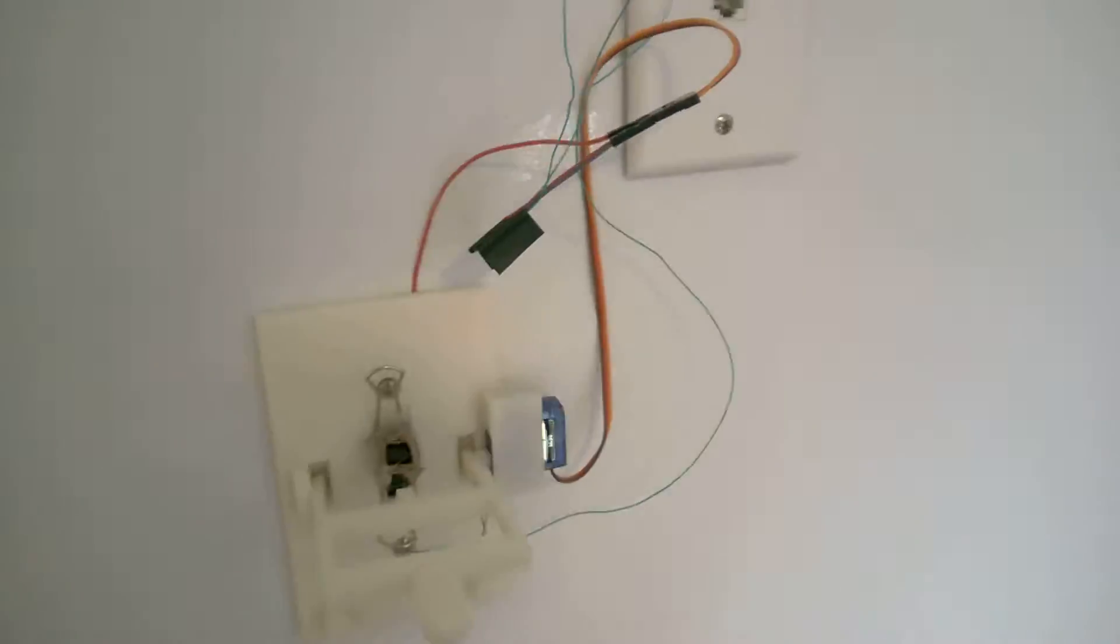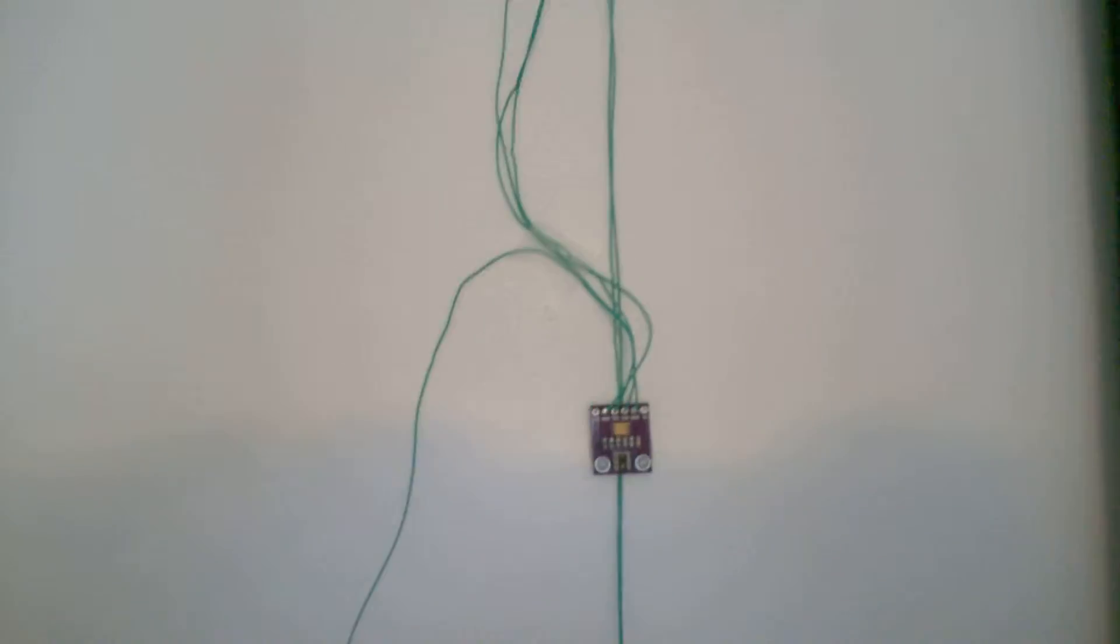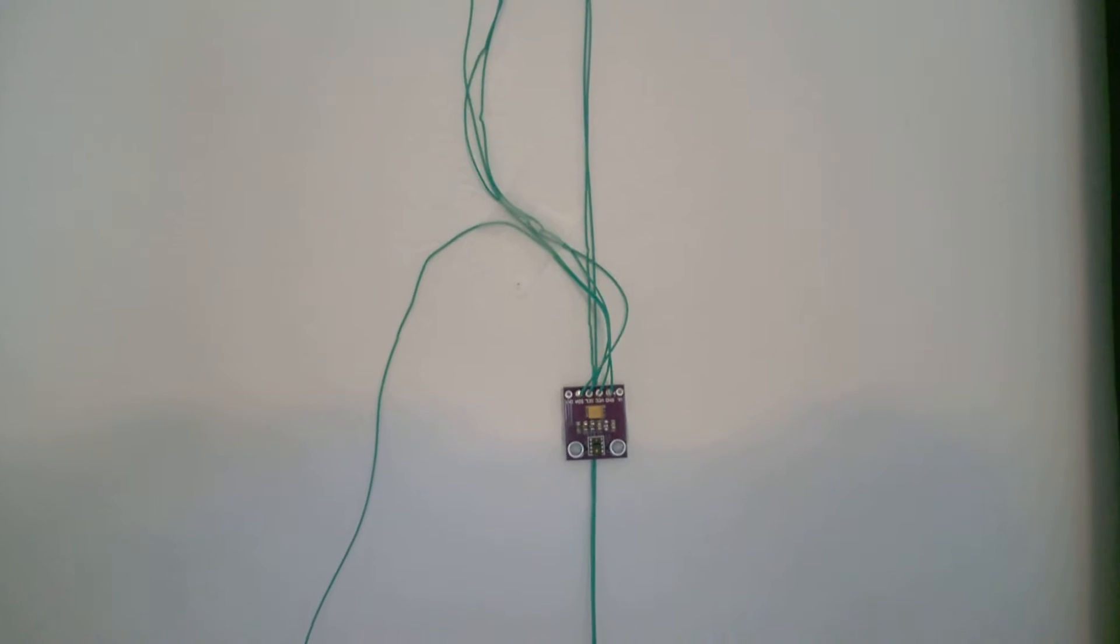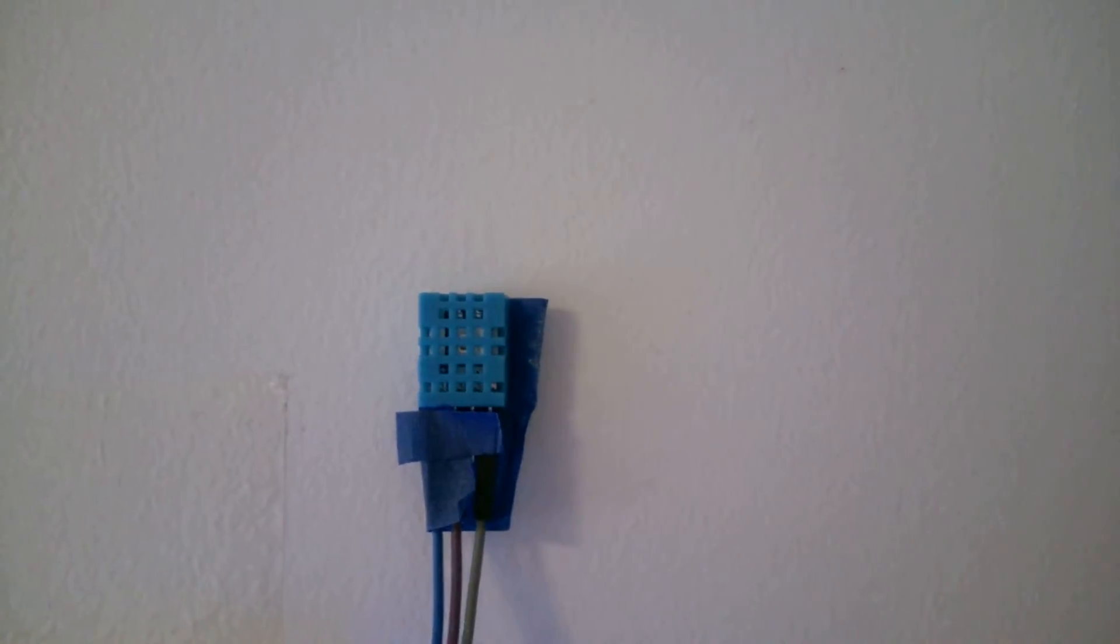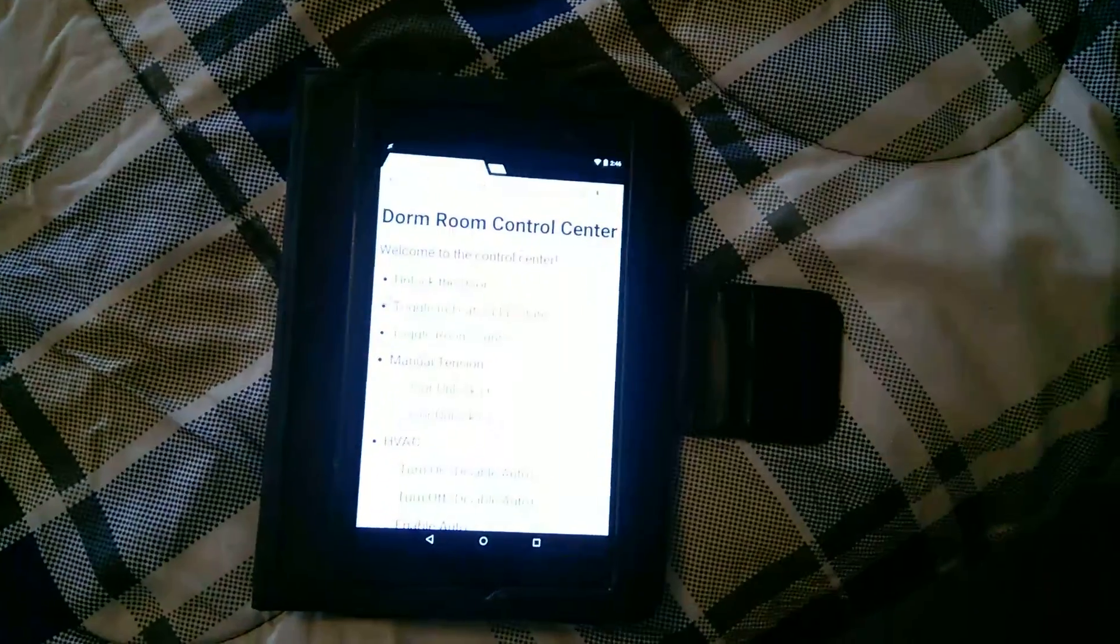That's the light switch. Now we've added a couple sensors. That right there is an ambient light sensor, and of course there is the humidity and temperature sensor over there. So where do I read those values? Well, in the dorm room control center, of course.